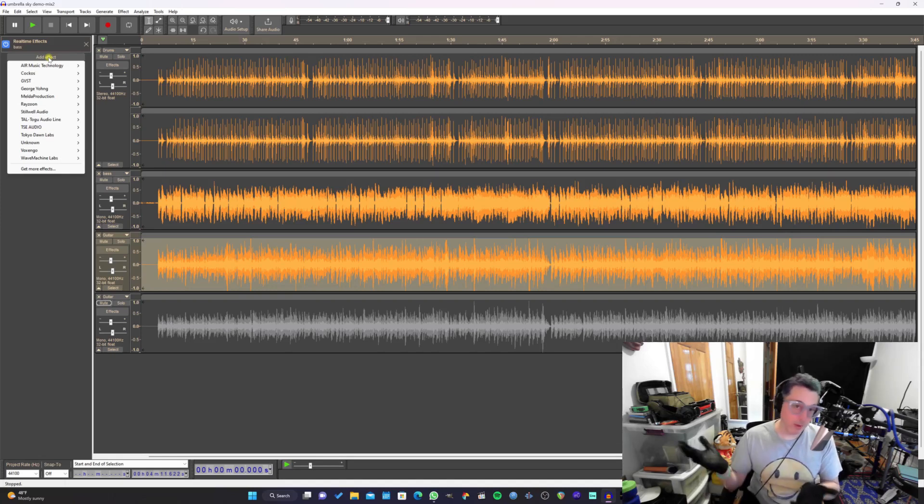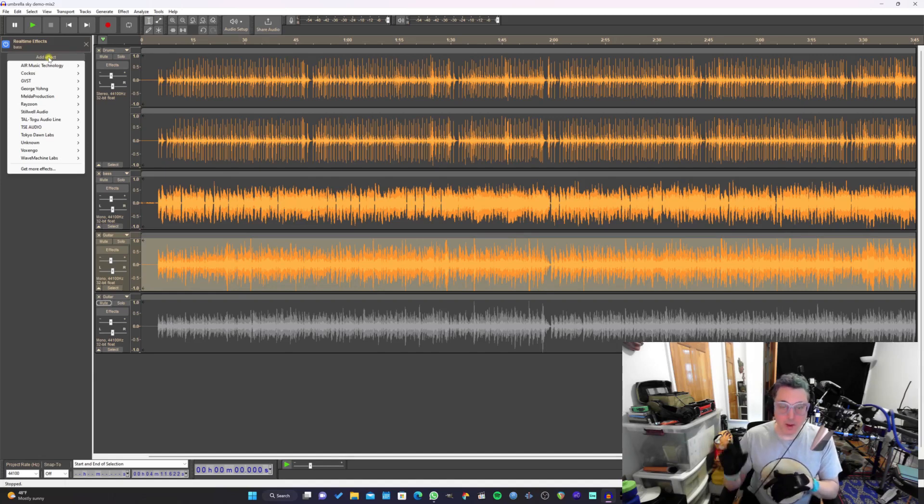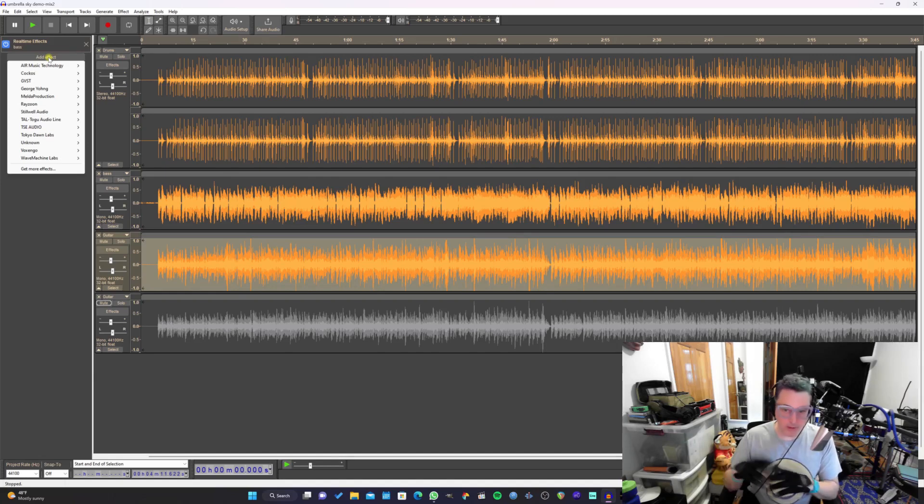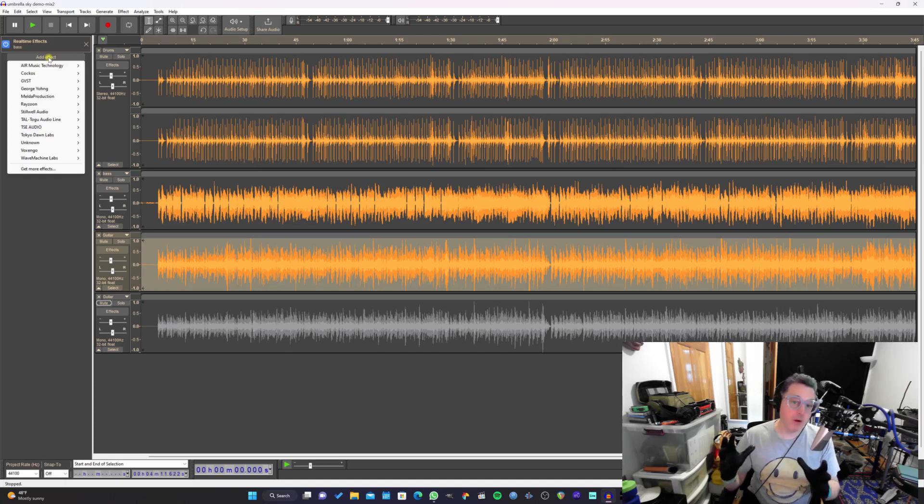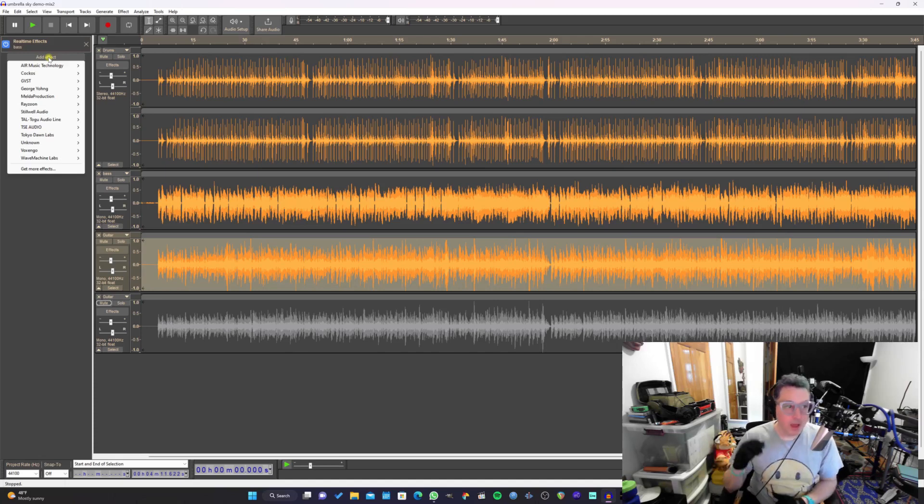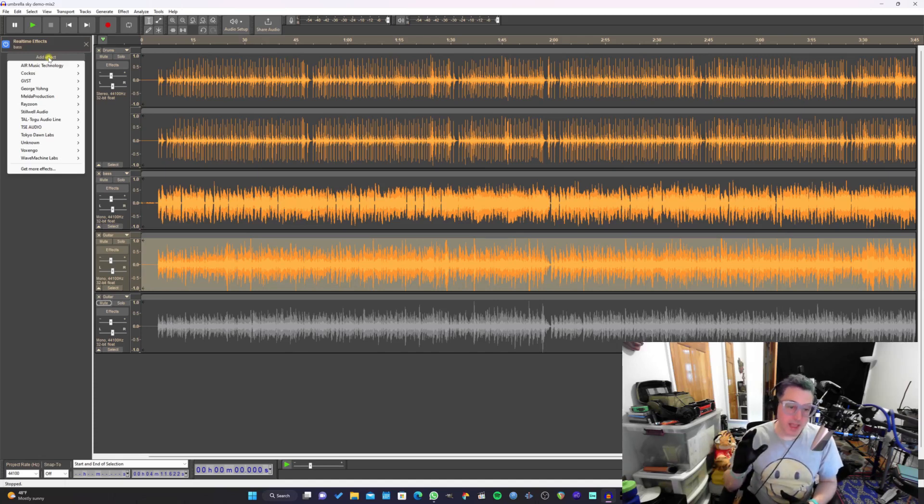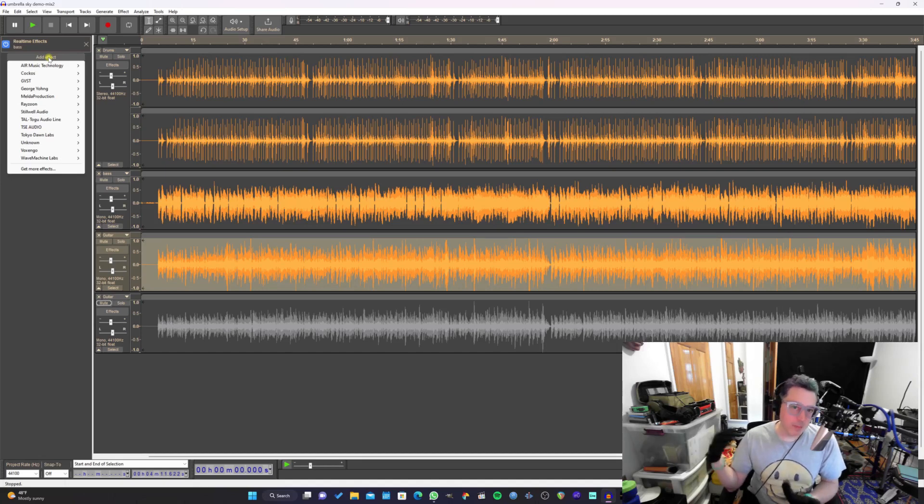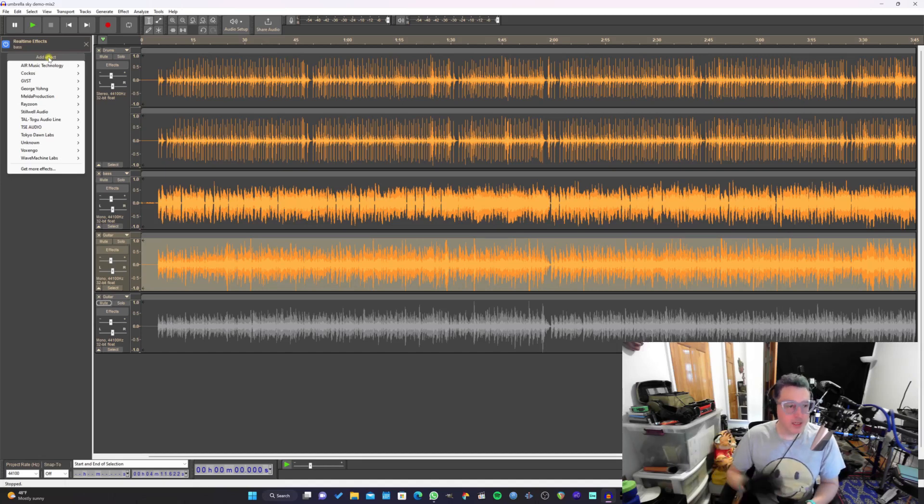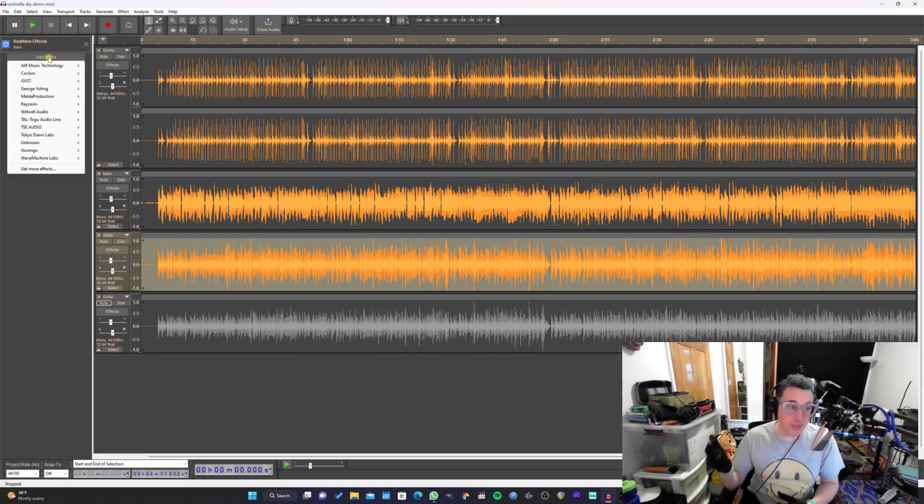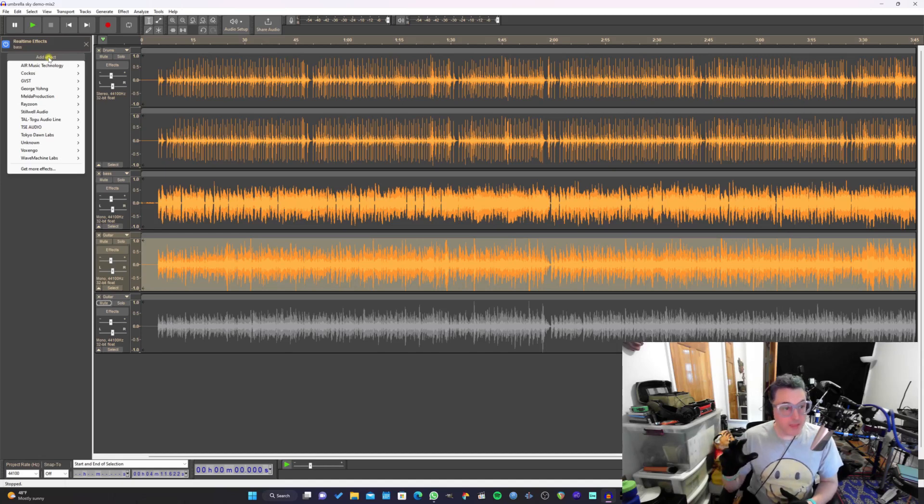But now you have the option to add plugins in a stack, basically the way you can in a professional DAW. In addition to that, you can also use VST3 plugins now, which is really nice. The only thing is, some plugins don't seem to work in Audacity. I don't know if that's because of the way those plugins work with the copyright protection and things like that.